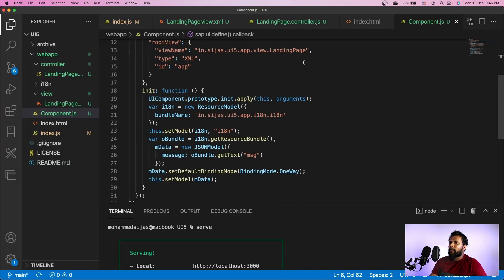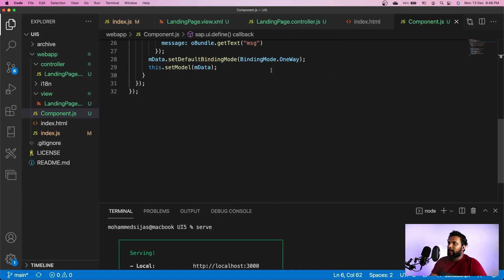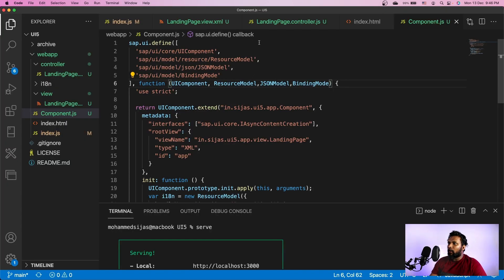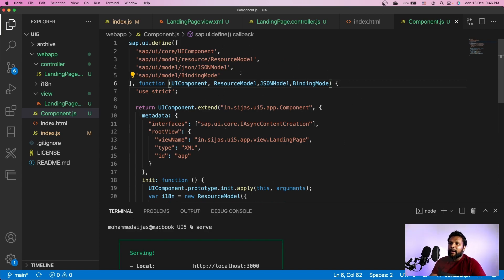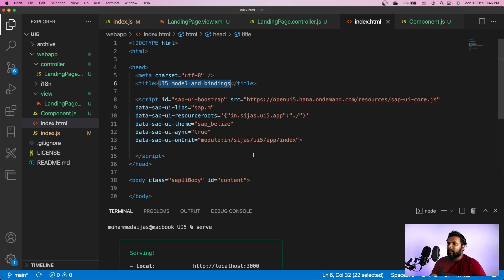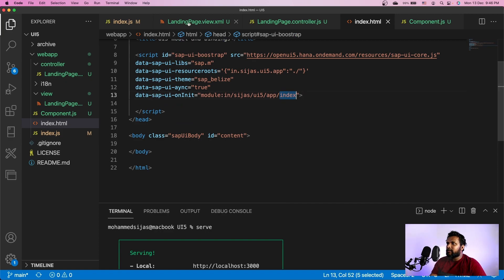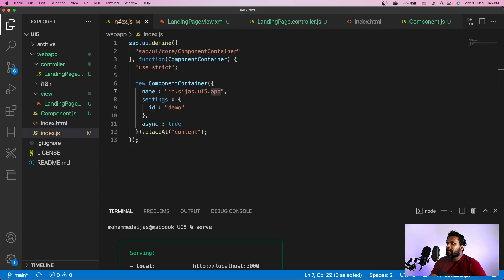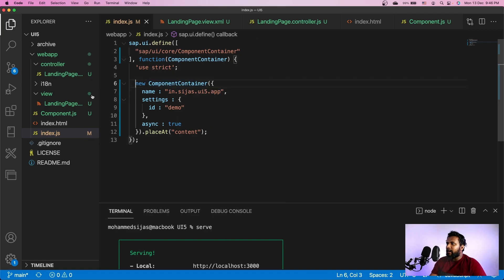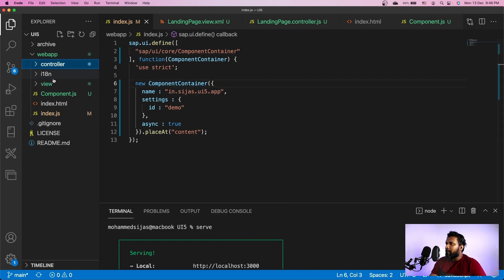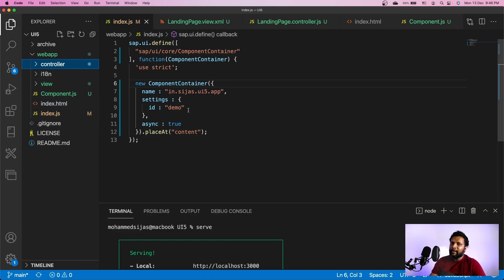Now with this we will be able to reuse or embed this application into any launchpad because we are no more dependent on an index.html file. If you look at index.html file, it calls index and index is calling a component container. So you can create a component container with this web app folder without even having an index.html and embed our application into any launchpad using a tile. We will learn about launchpad tiles and everything in later videos.